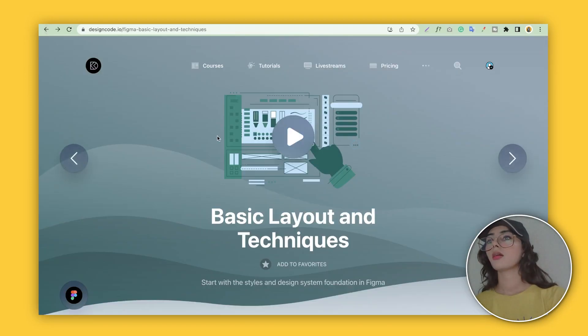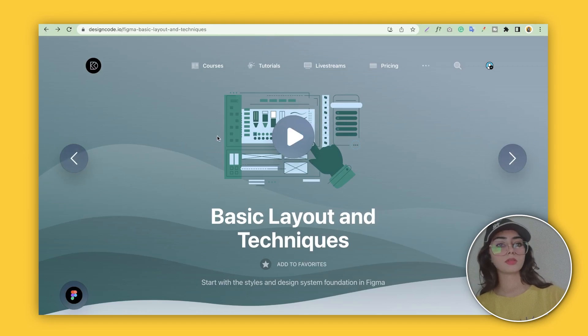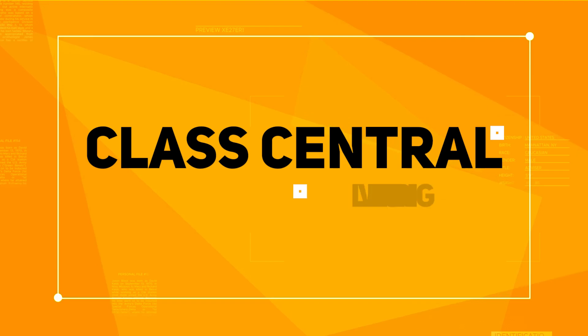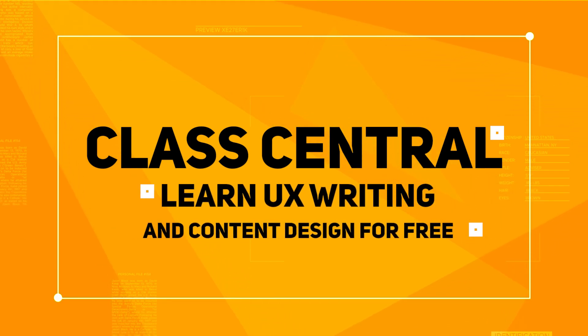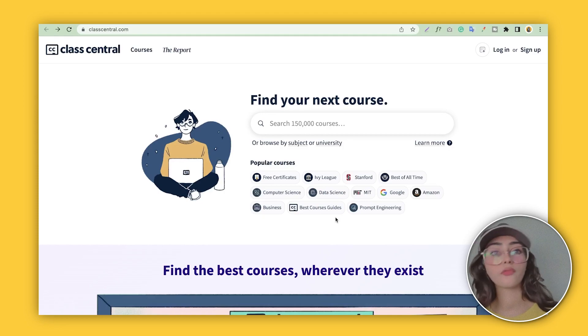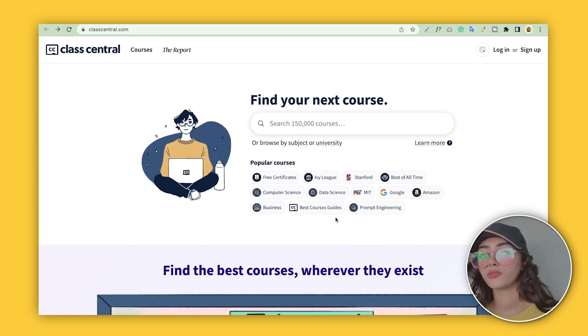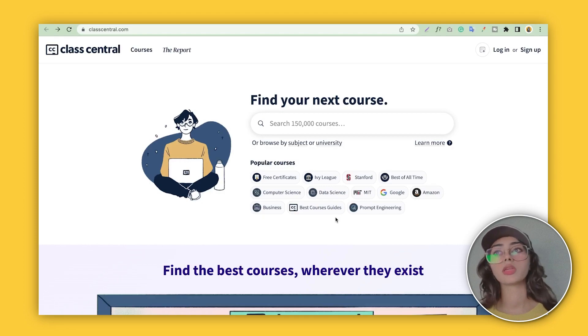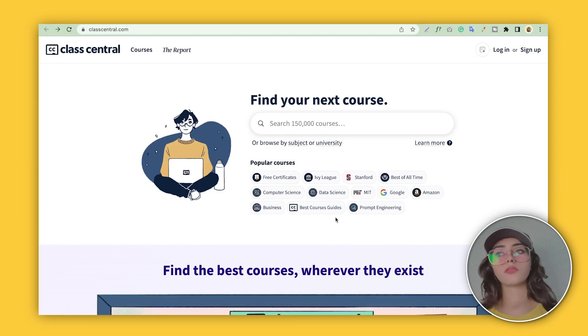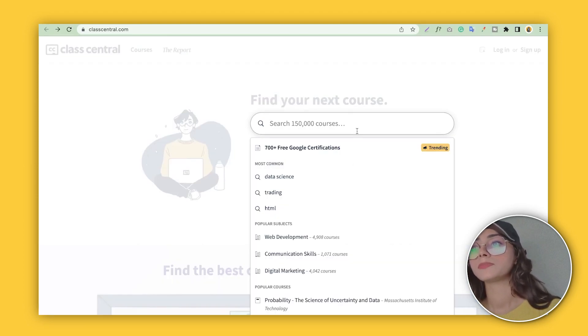I'm providing these class links in the description, go and check them. So our third website is Class Central. It's just like Skillshare—you can take hundreds and thousands of courses, free of course, from here. Unlike Skillshare where you have to purchase the subscription first, this is free of cost.